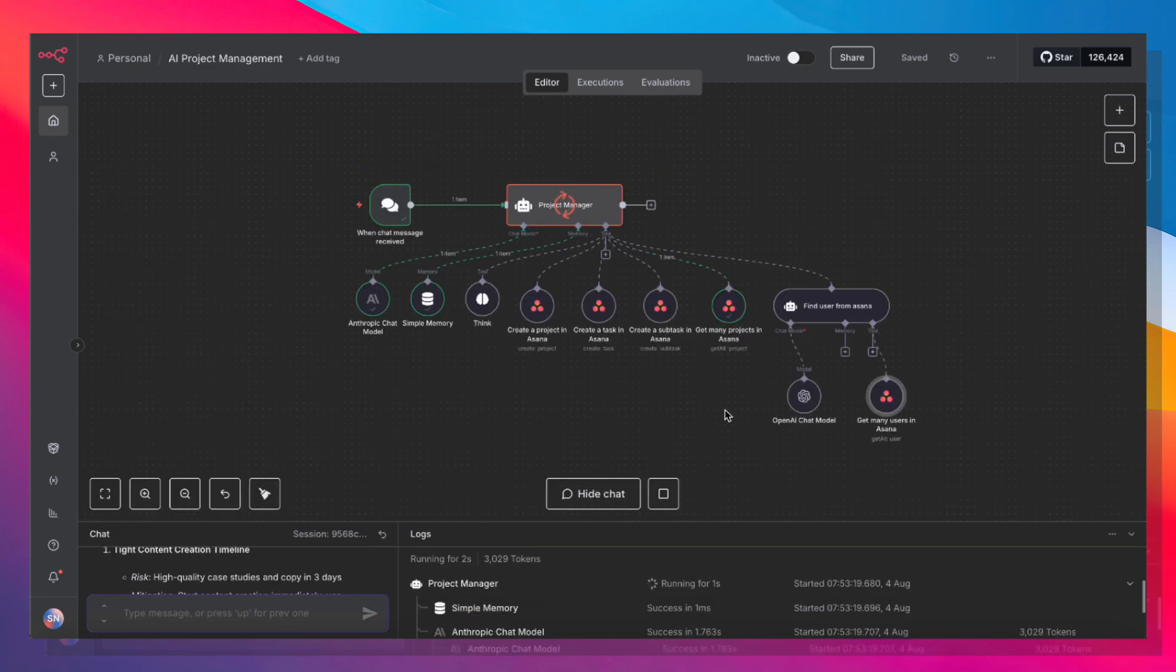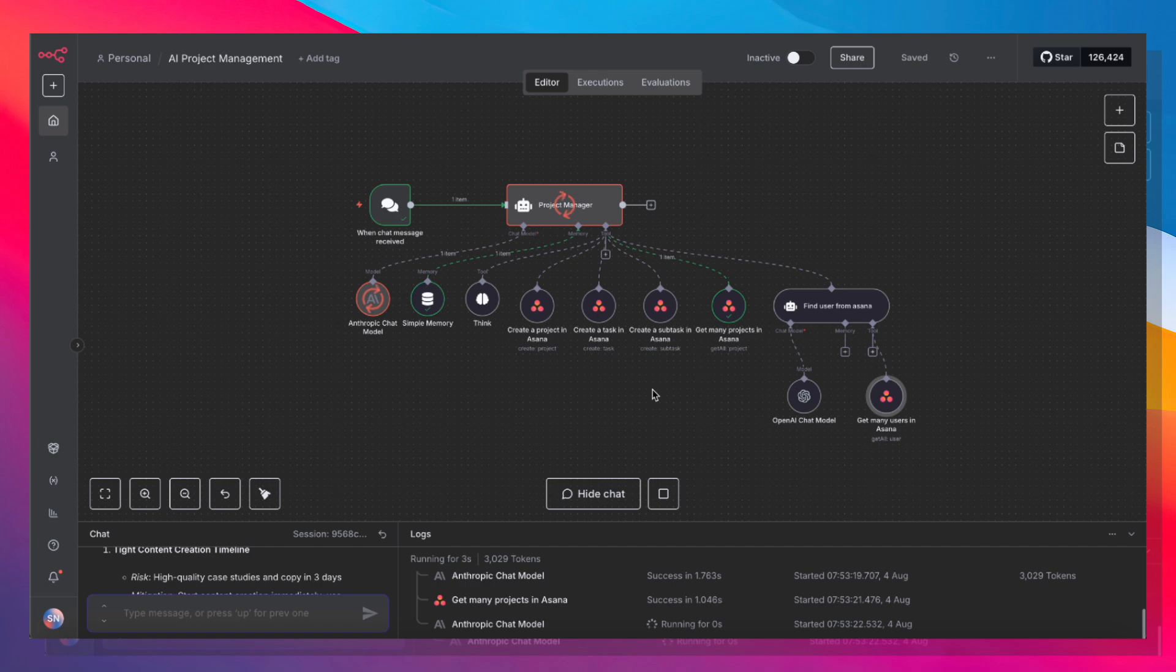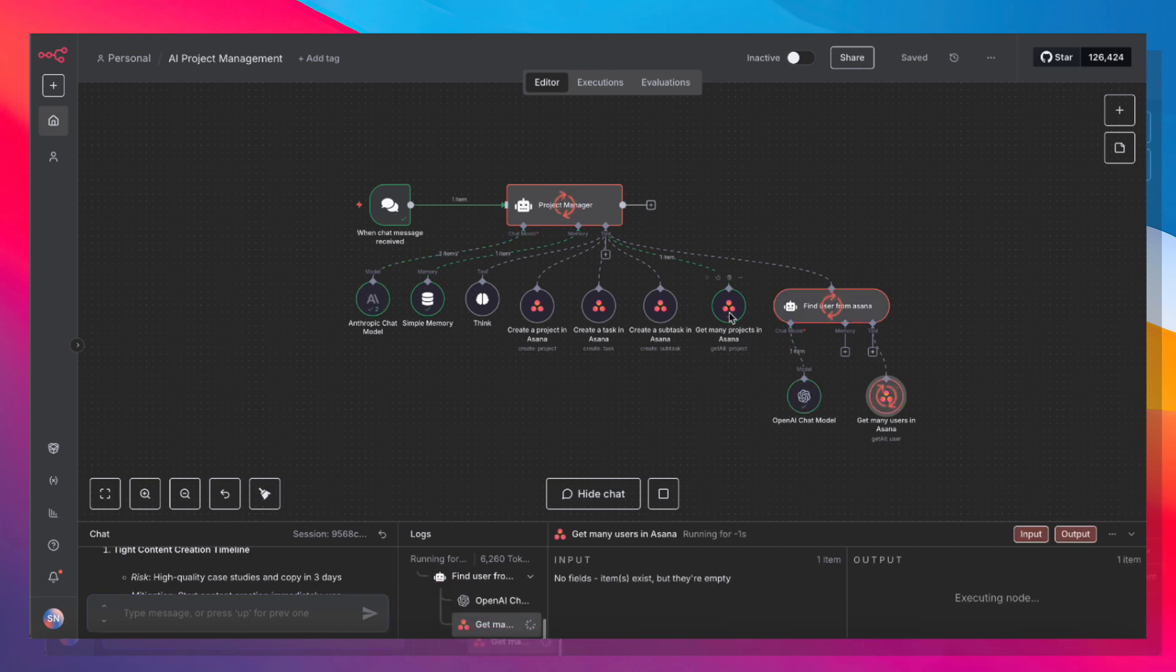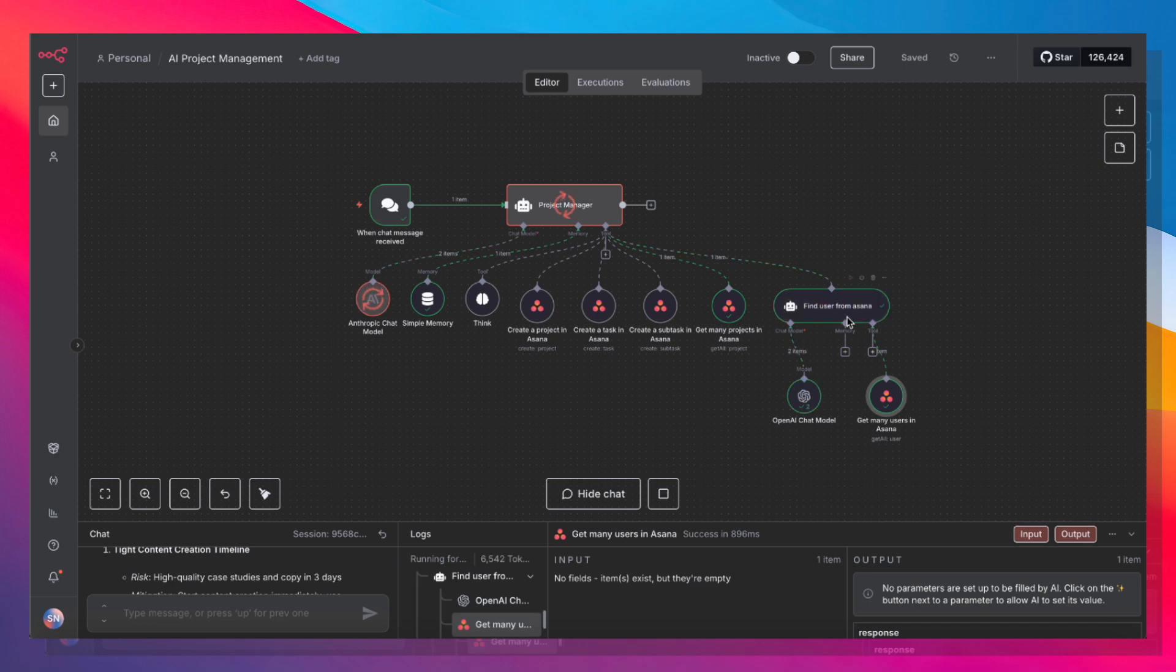And it's going to find that project it created earlier. It's going to find users from Asana because it needs to figure out who to assign to. And then it's going to start creating tasks and subtasks in Asana.